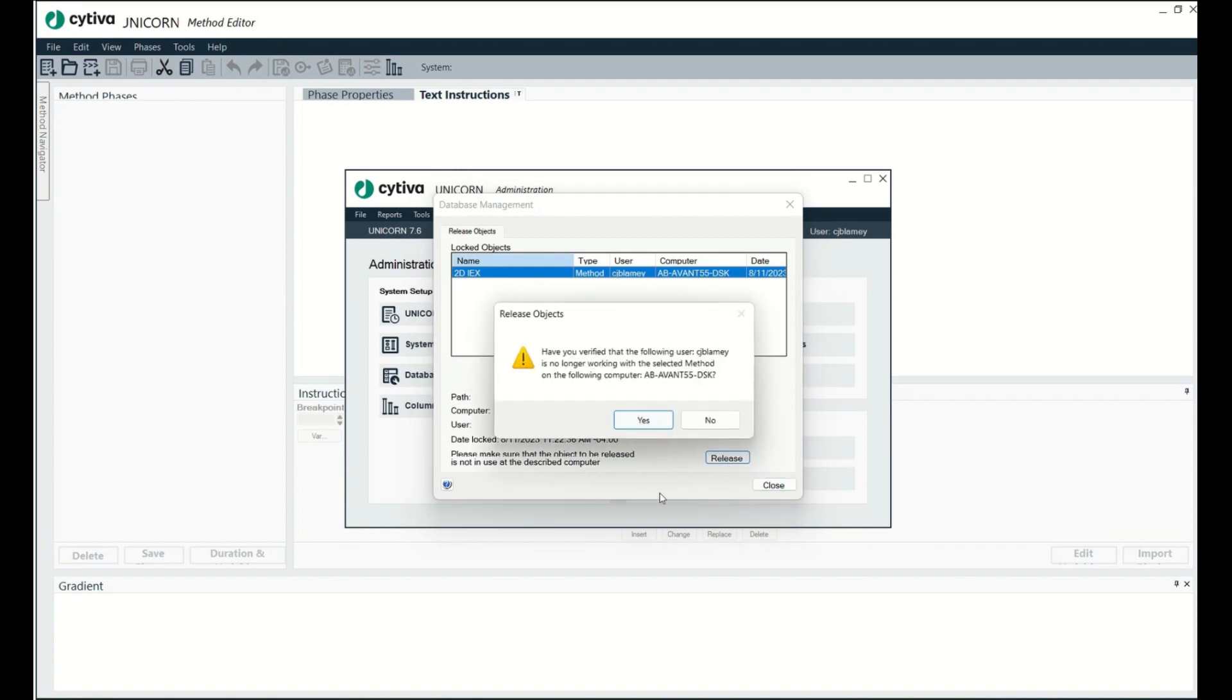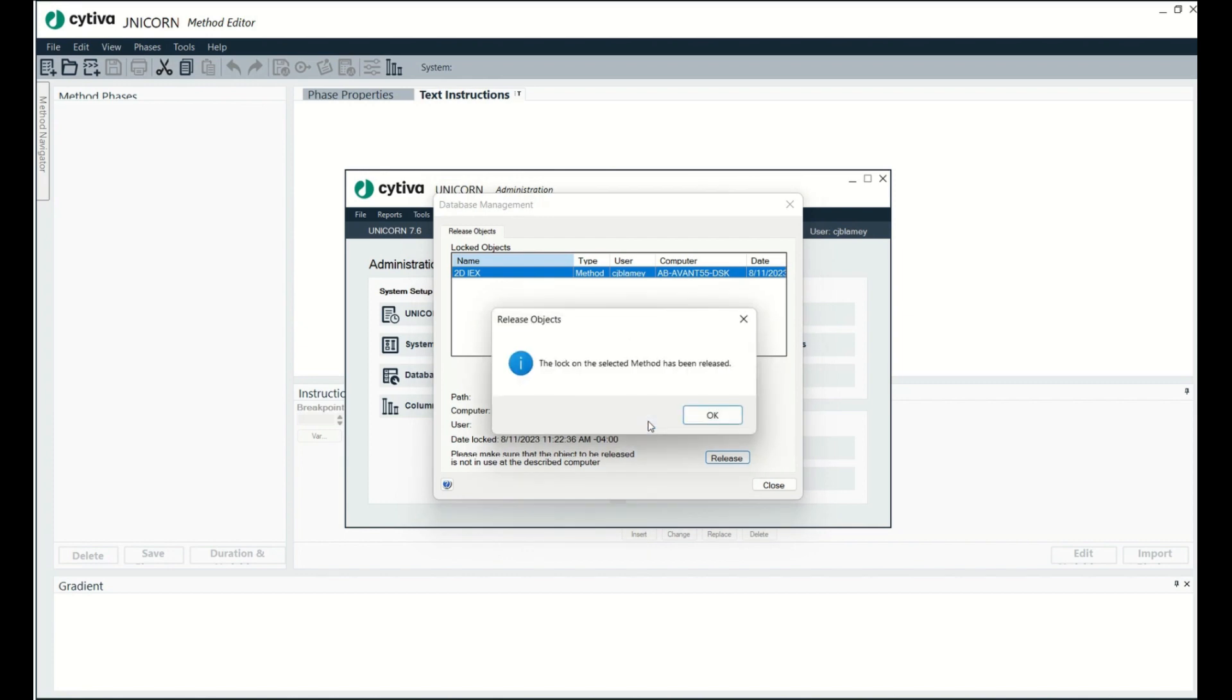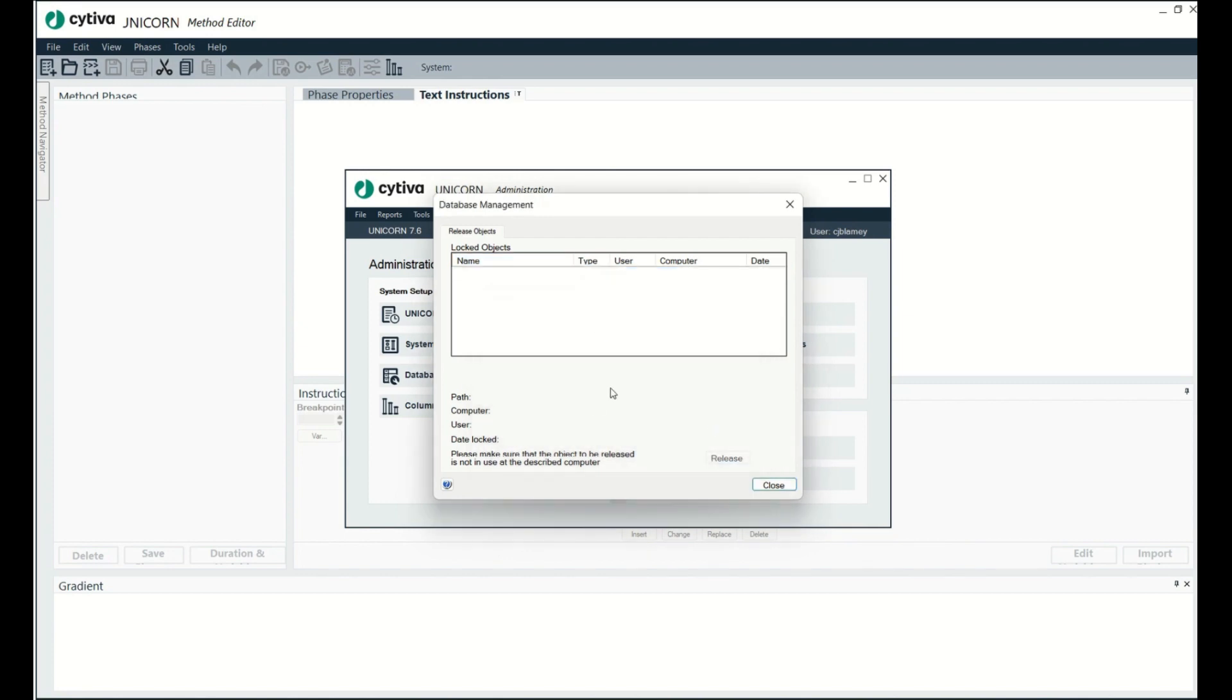It's just that easy. So that's what this is talking about, have you verified the following user is no longer working on it? And yes, that's true. I'm not working on it anymore. Okay, that's it. It's unlocked.